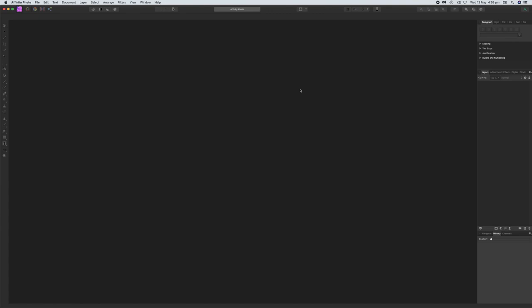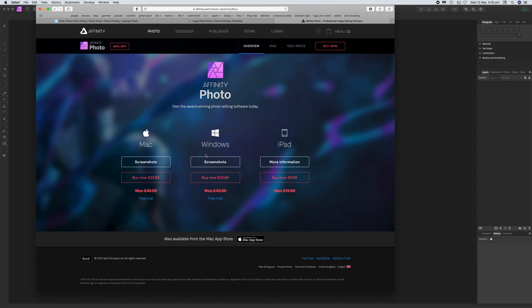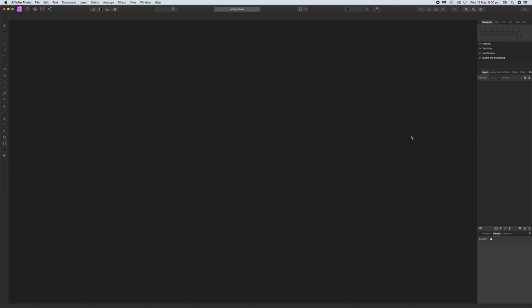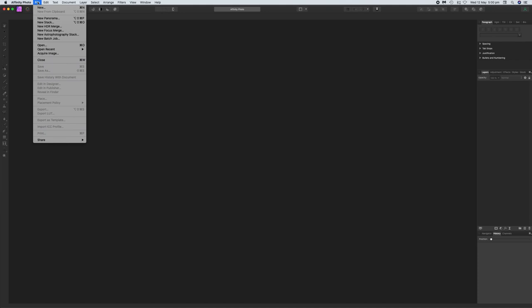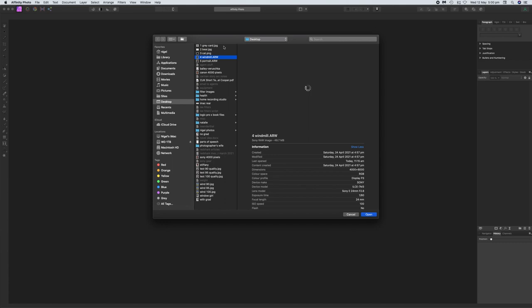This tutorial also assumes you have already downloaded Affinity Photo from their website for either Mac or Windows — I'm not going to cover the iPad version here, this is for the desktop version. I'm also going to assume that you've downloaded your RAW files from your camera's SD card and put them onto a folder on your computer's hard drive. When you open Affinity Photo, the first thing we're going to do is click File, go down to Open, and find those RAW images you saved from your camera's card.